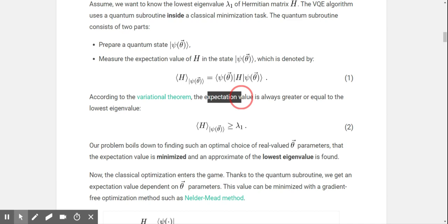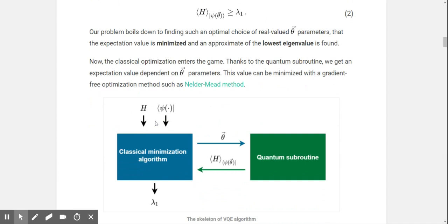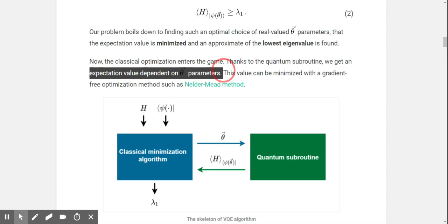The expectation value is always greater than or equal to the lowest eigenvalue. Our problem boils down to finding such an optimal choice of real-valued parameters that the expectation value is minimized. This is where classical optimization enters the game — thanks to the quantum subroutine we get an expectation value depending on the parameters, and then we minimize it with gradient optimization.